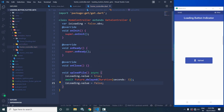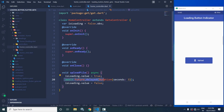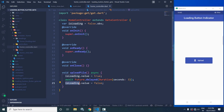Whenever this function is called, the value of isLoading will be true. After that, instead of the delay, you can perform any task like uploading a file to the server, and when the task is completed, the value of isLoading will be false once again.